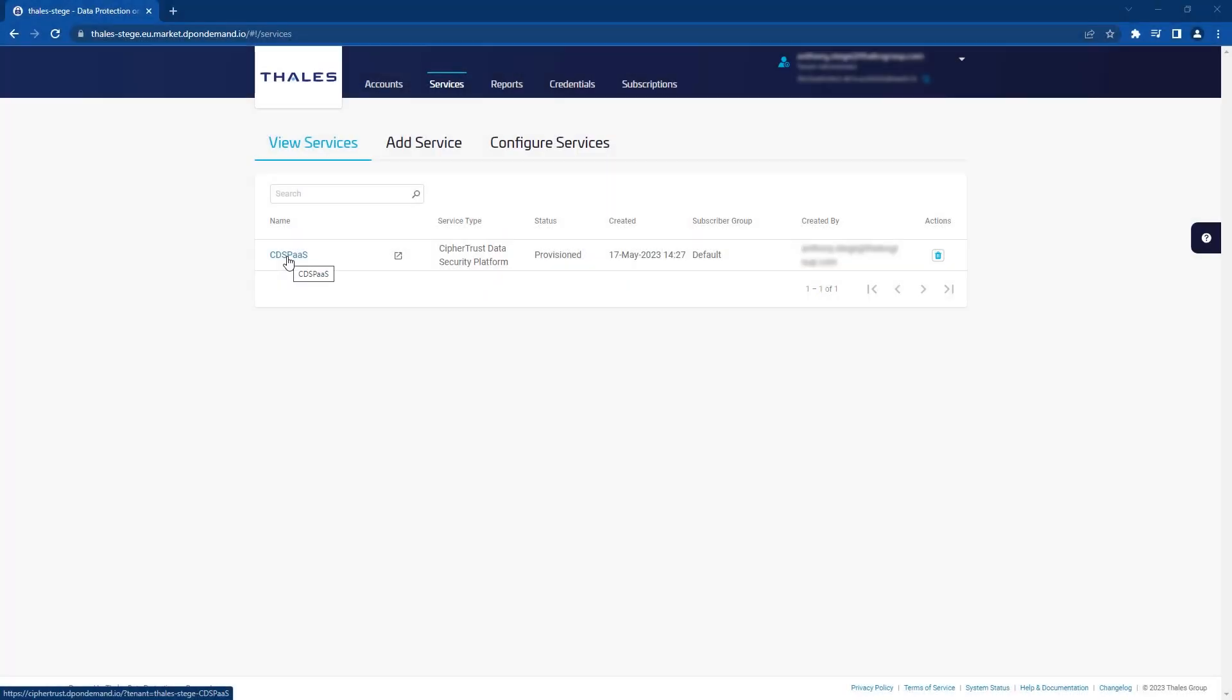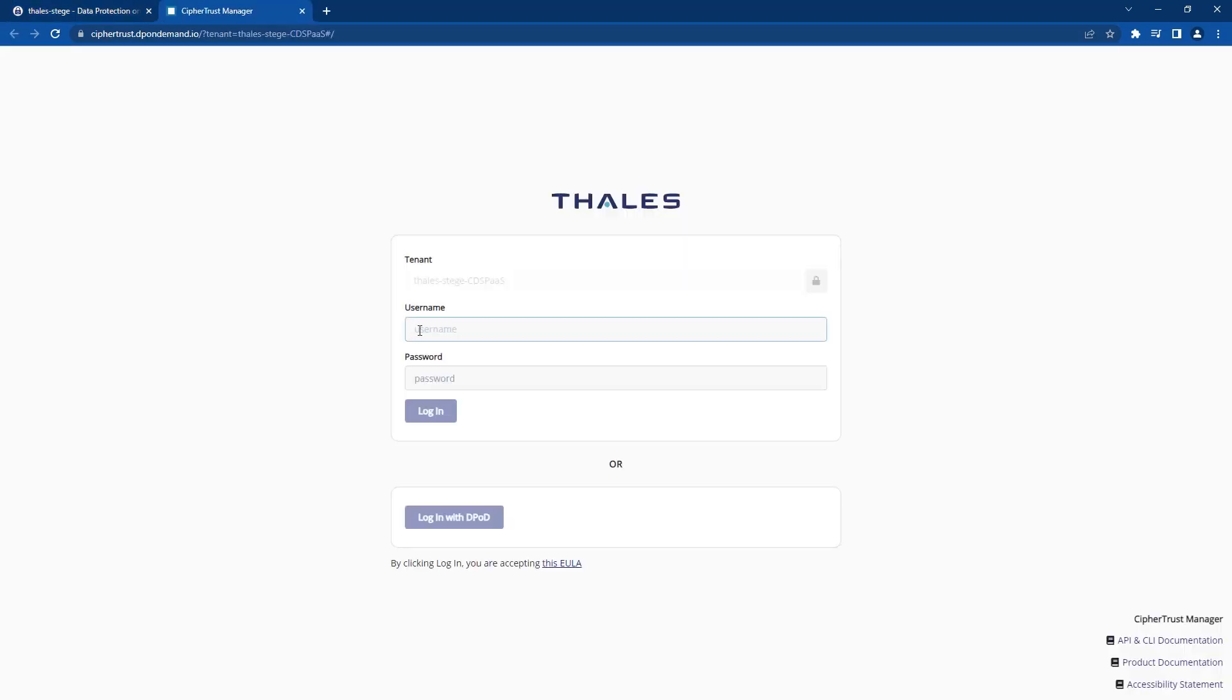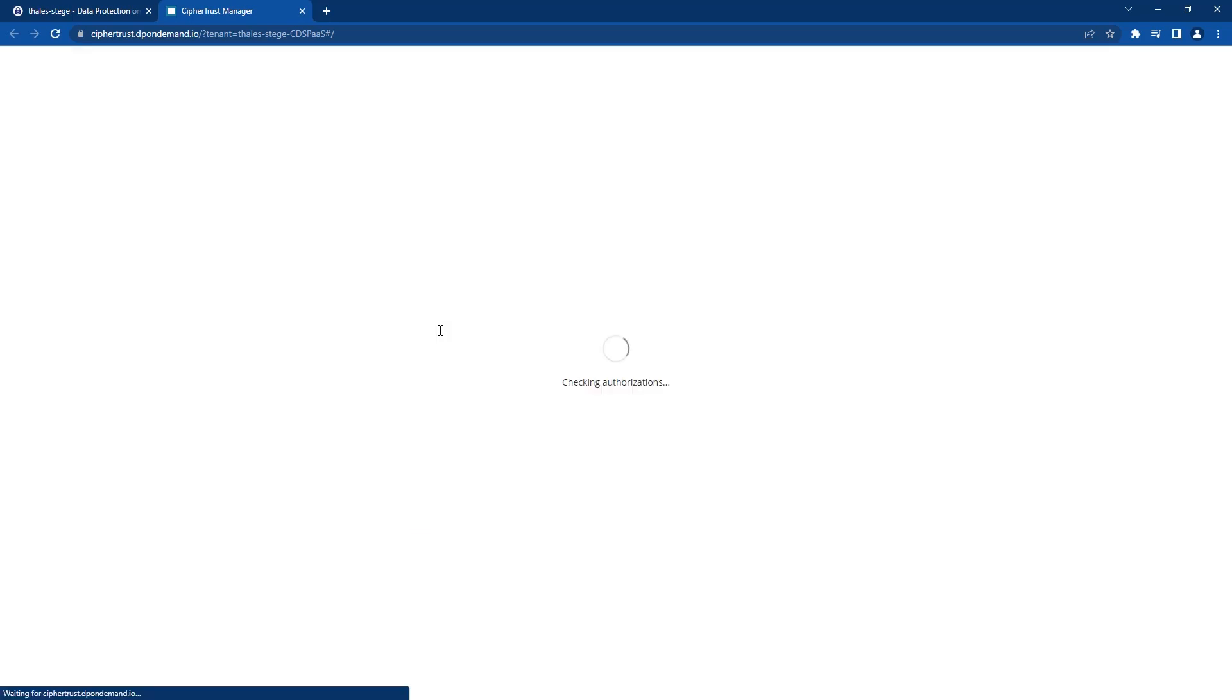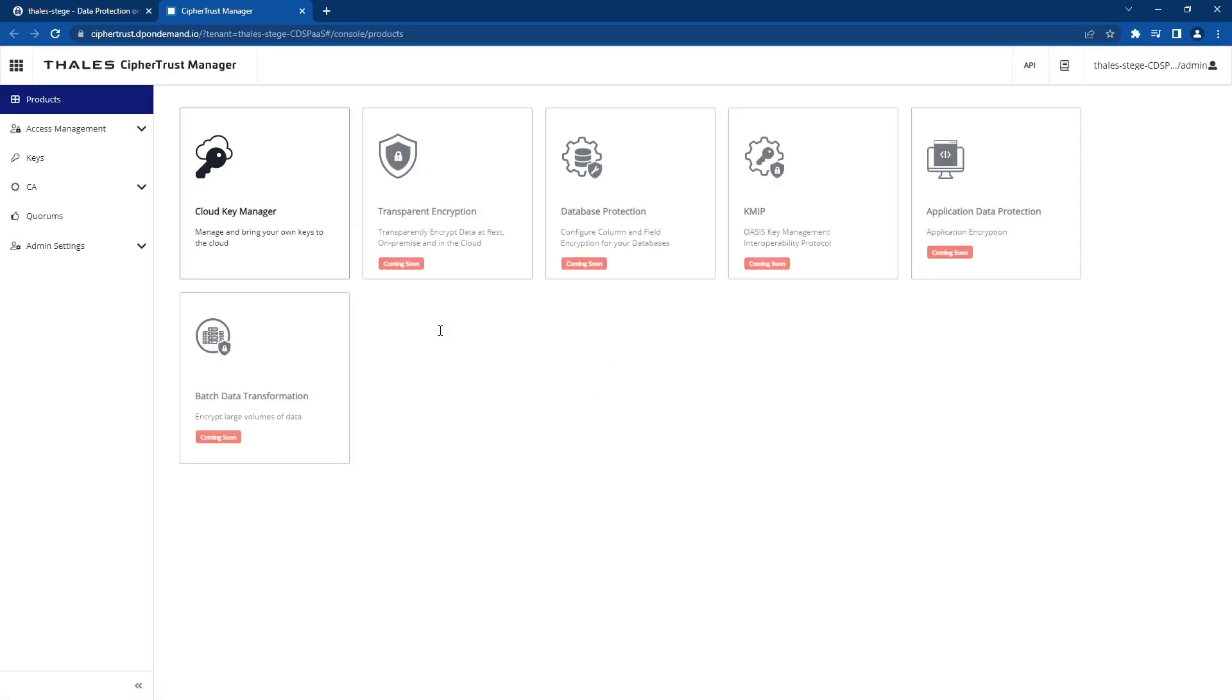Once registered, under View Services, we can simply click on the service name and a new tab will open, prompting us to log in to our new service. For those already acquainted with CypherTrust Manager, a familiar interface will greet you.